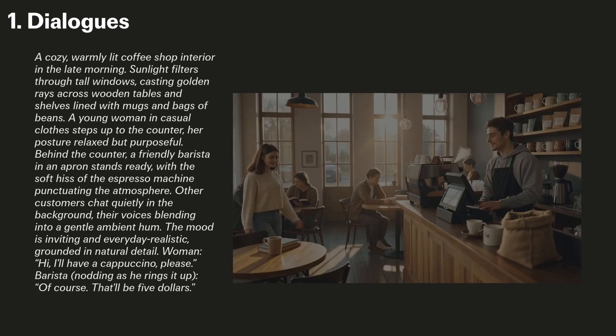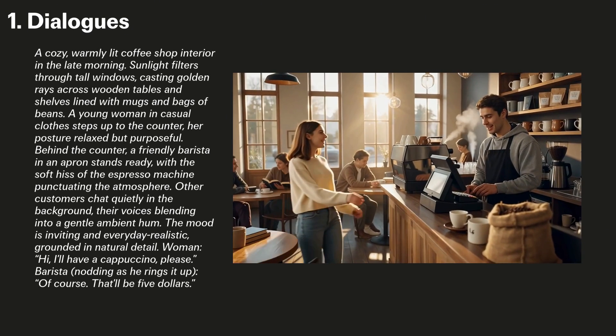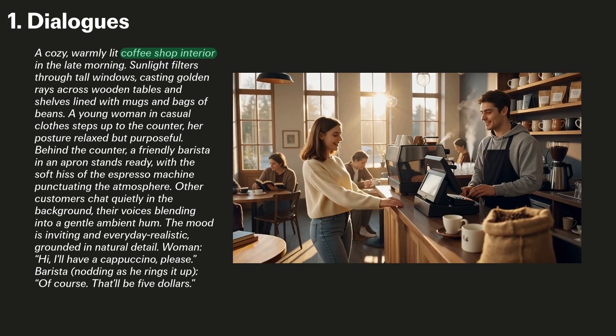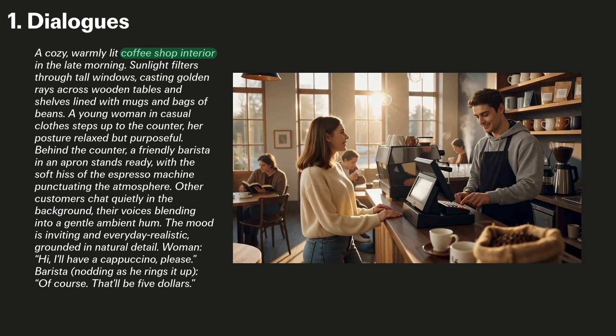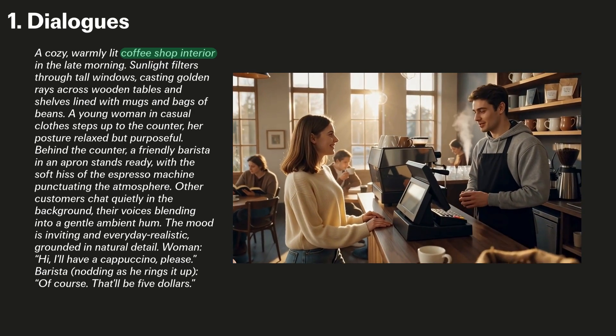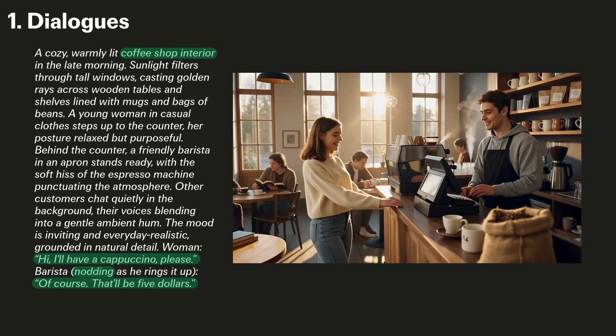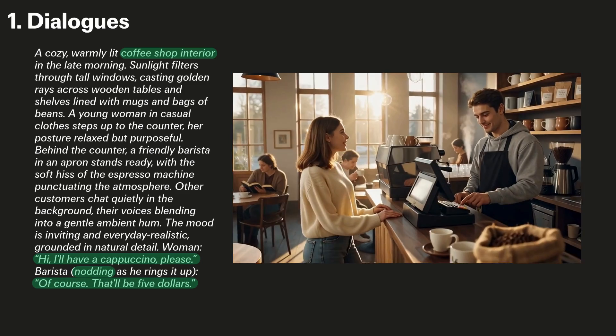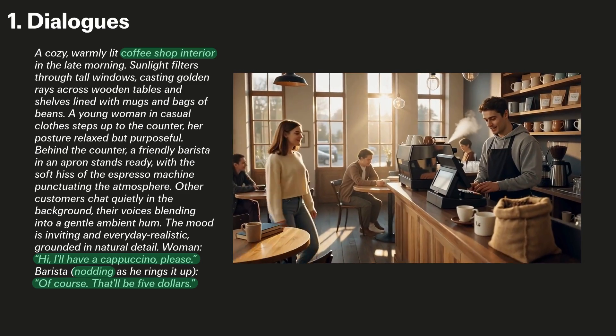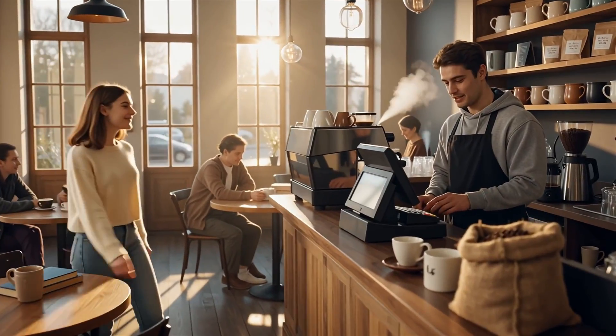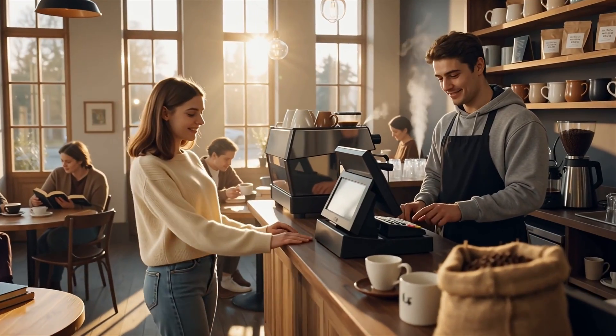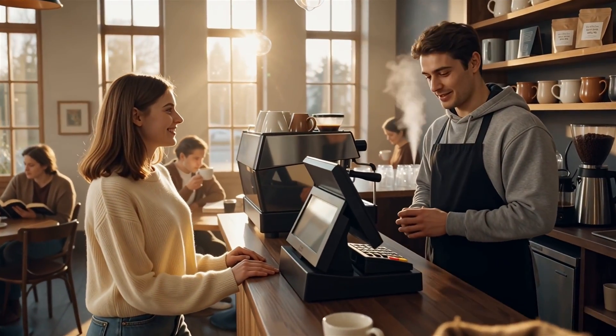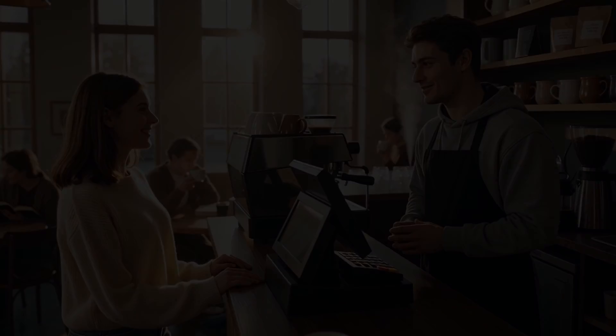The first is its capability for dialogues. In this example, set in this coffee shop interior, we specified directly in the prompt that we'd like the woman to say, Hi, I'll have a cappuccino, please, with the barista then nodding and saying, Of course, that'll be $5. Hi, I'll have a cappuccino, please. Of course, that'll be $5.